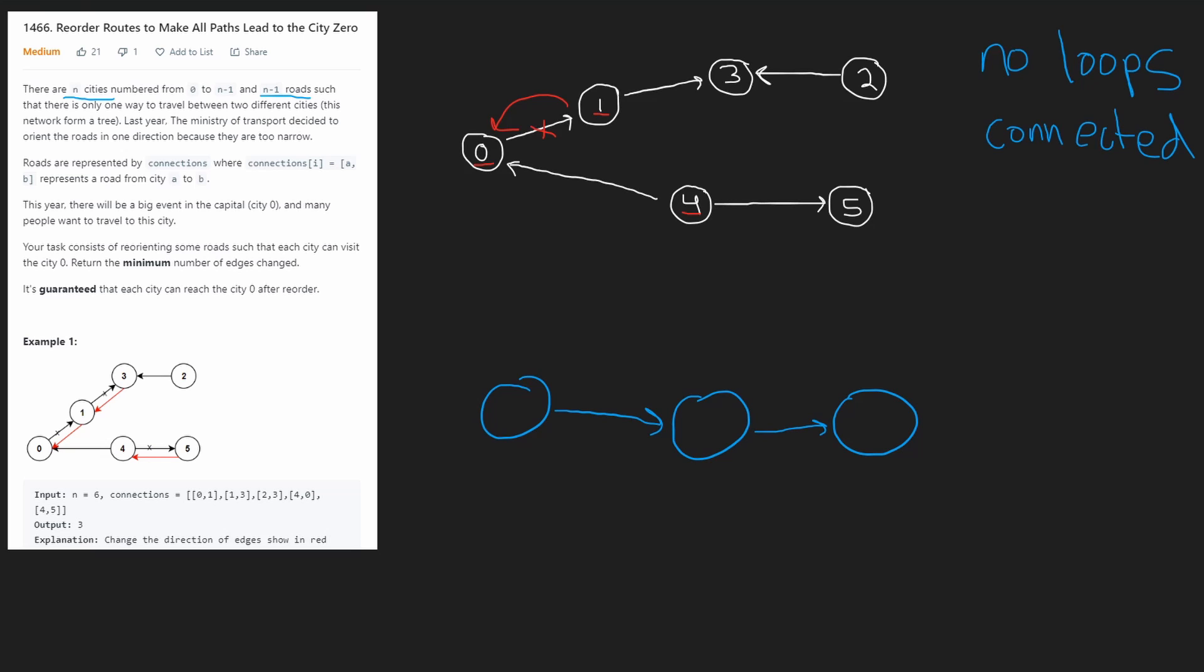But what about all of the neighbors of four, for example? Can all of four's neighbors reach four? Because if we know all of four's neighbors can reach four, then all of those neighbors can reach zero, because we know four can reach zero. So let's check if four's neighbors can reach it. It only has one neighbor, five, and five can't reach four. So we also have to change this edge. Now we know that five can reach four, and four can reach zero, so these nodes can reach zero. What about five's neighbors? Well, it doesn't have any.